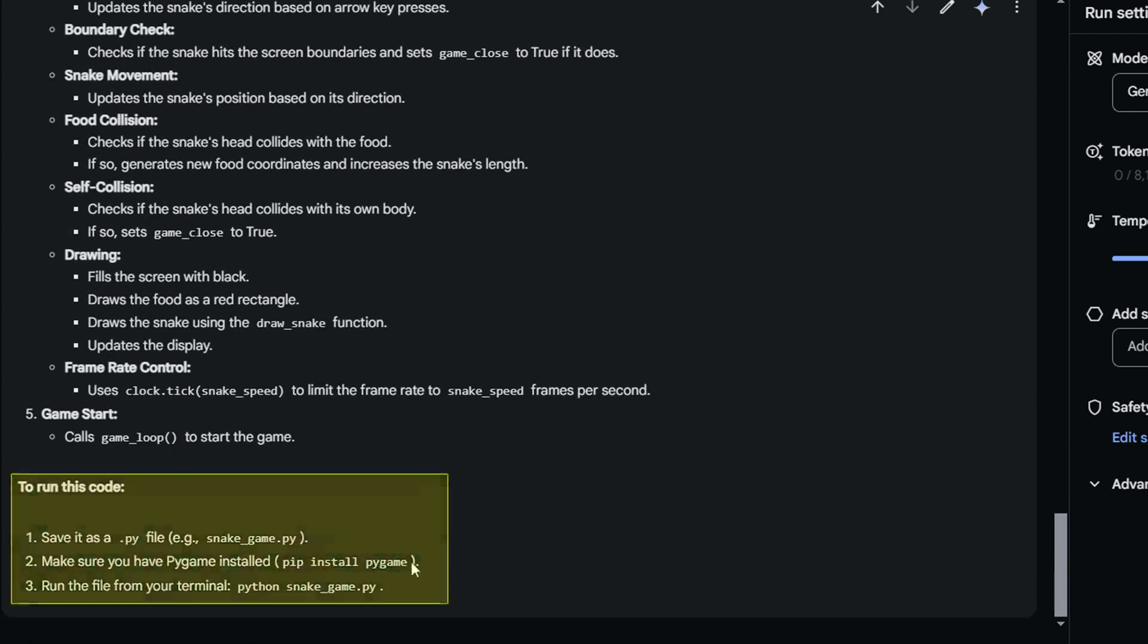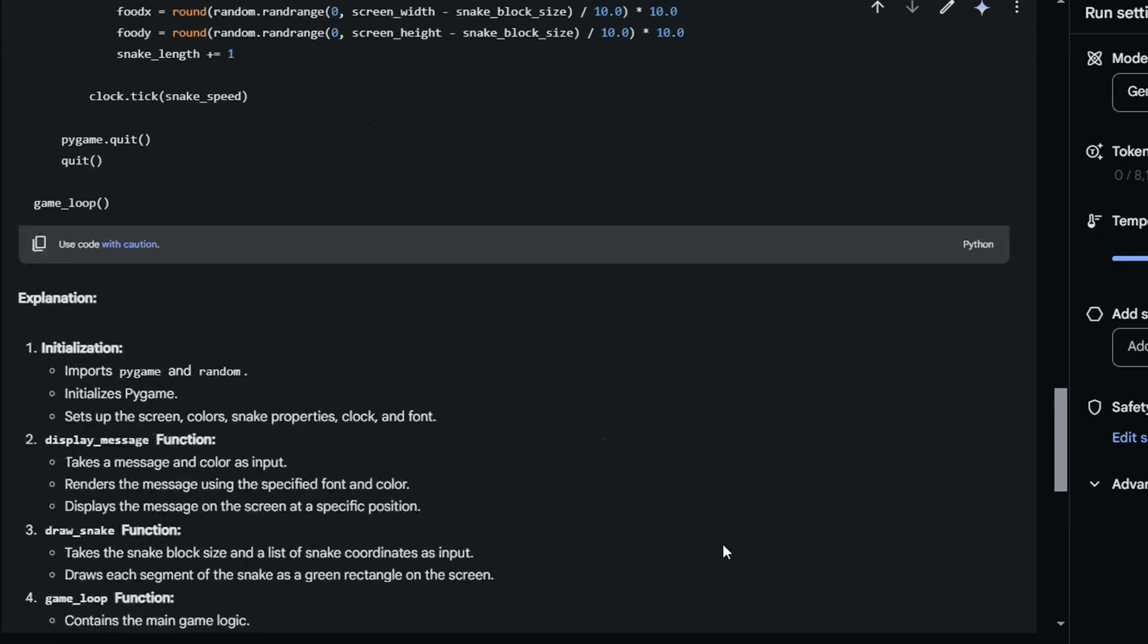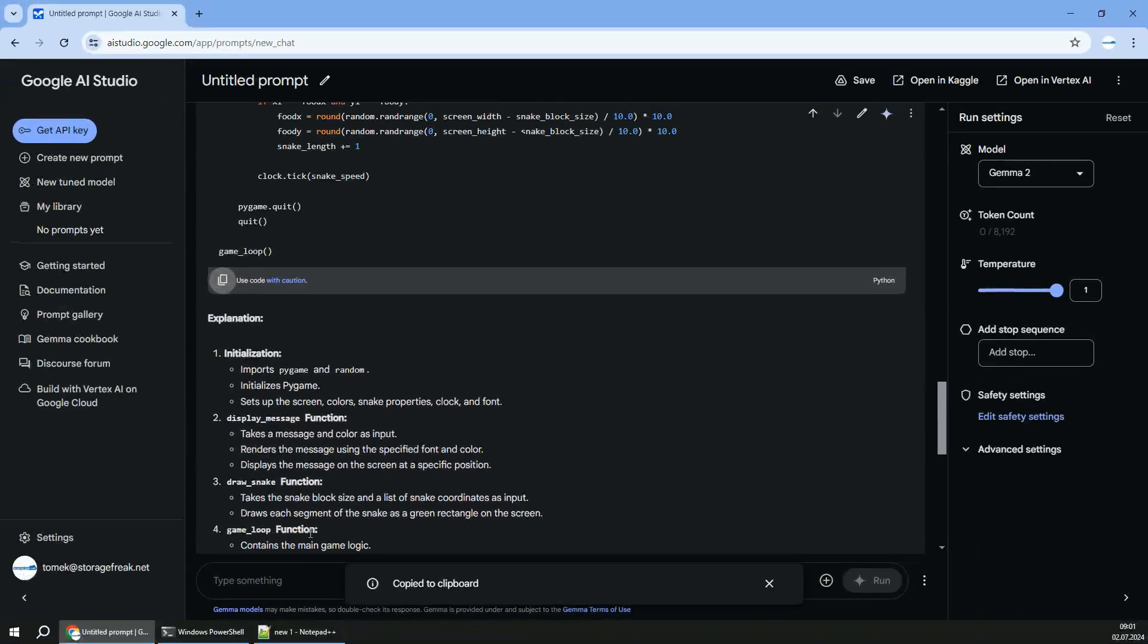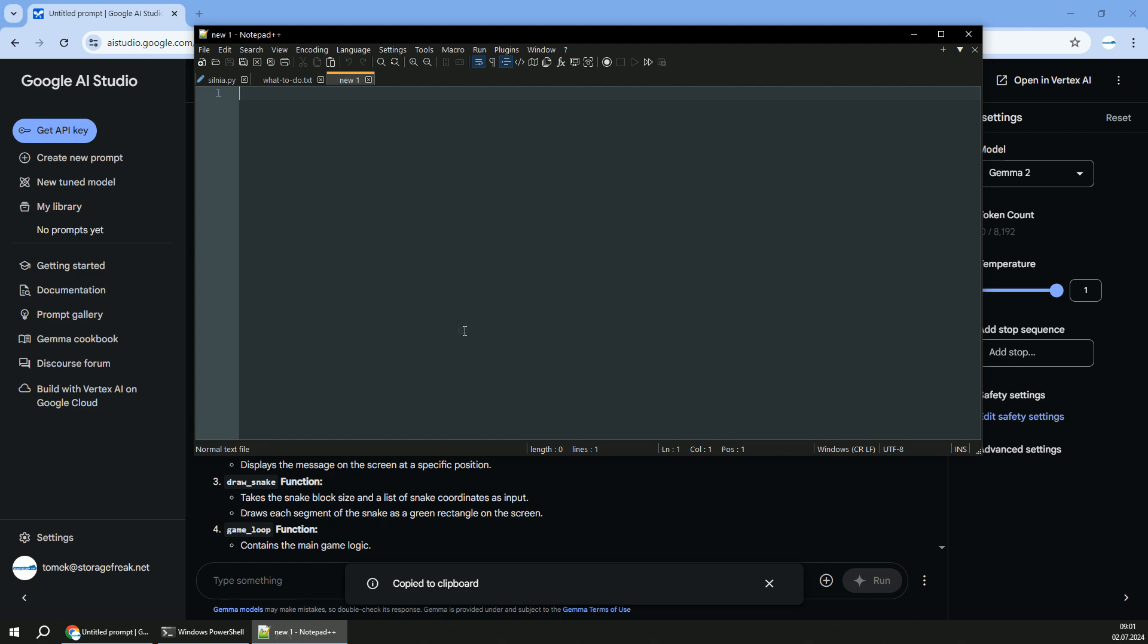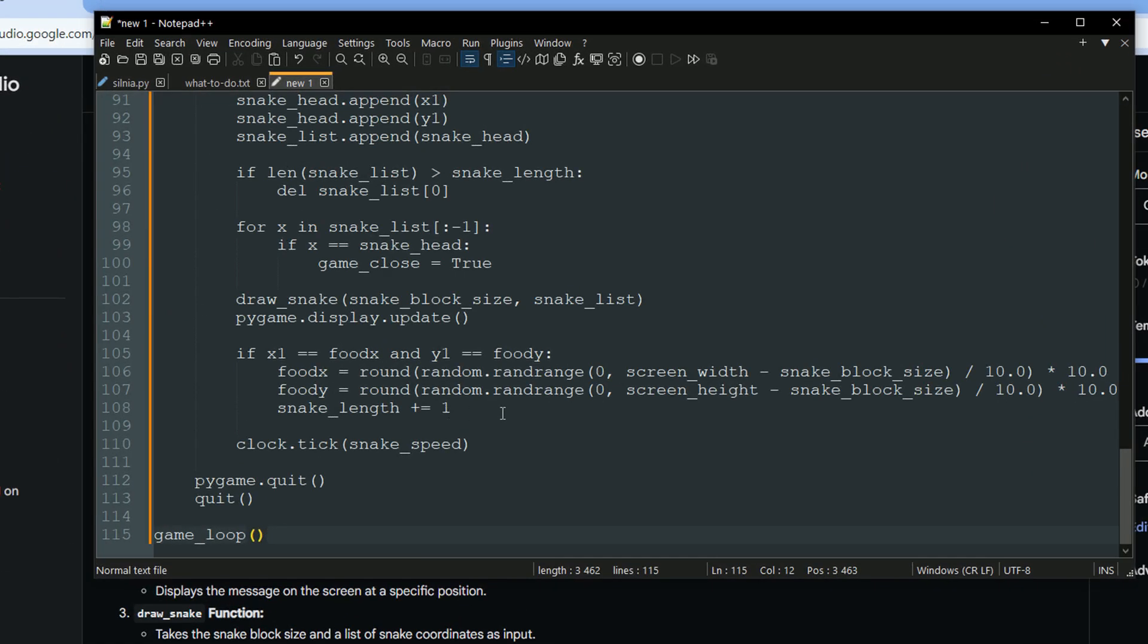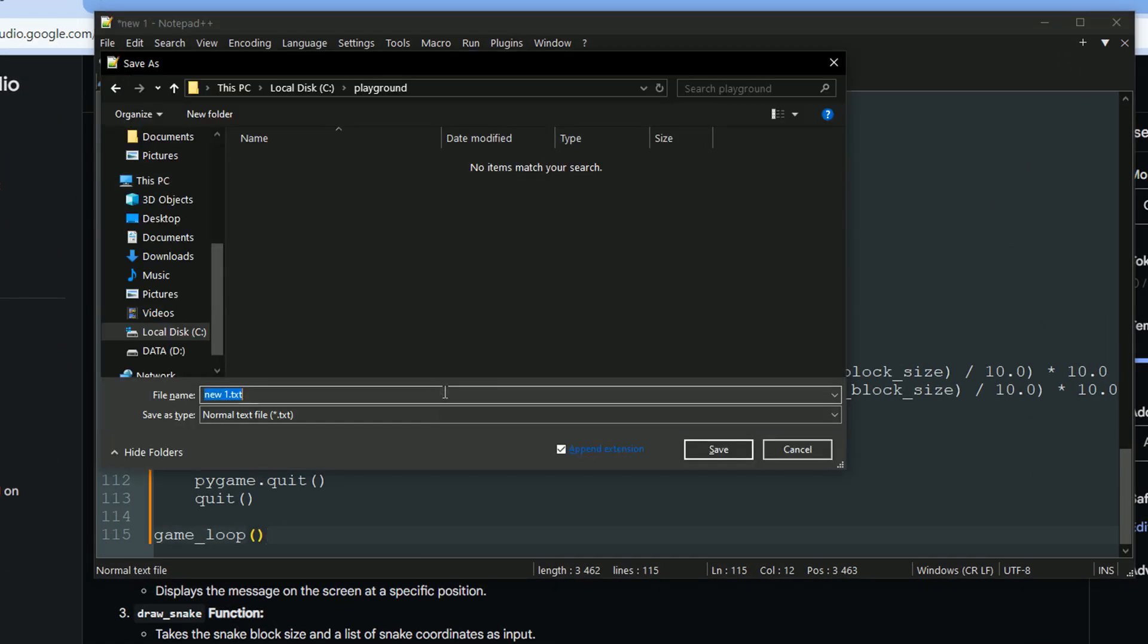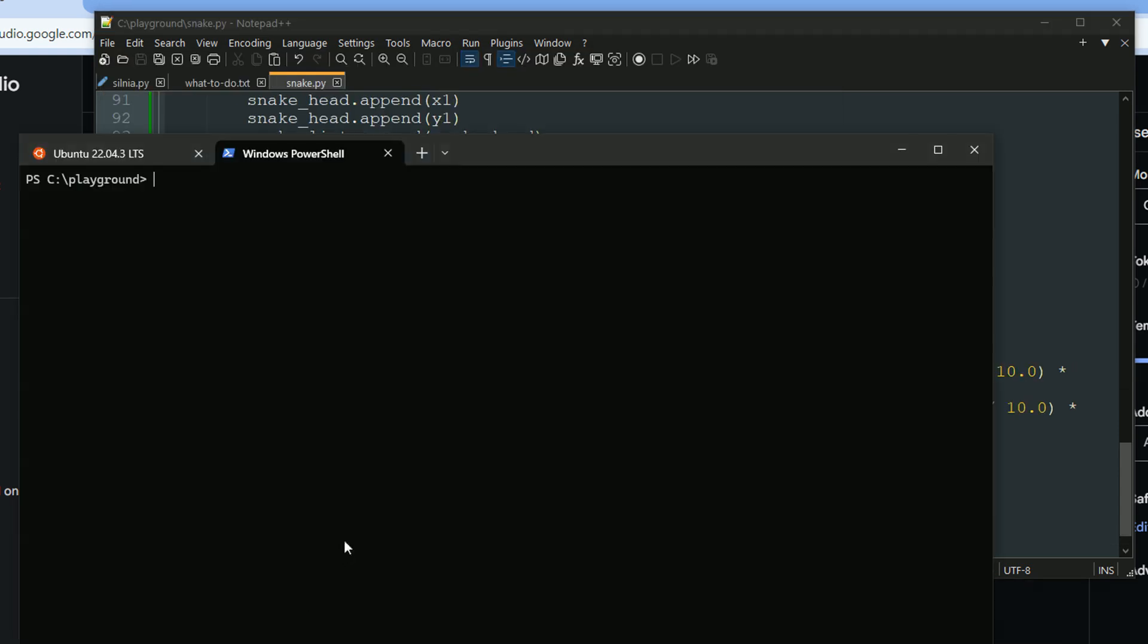So we have to save it to a file, install pygame, that's the library being used, and just run the application. So let's do it just that. I will copy the code base and save it to snake.py. I already have pygame installed in my environment, so I can skip that step. And all I have to do is run the application with Python. So Python with snake.py.